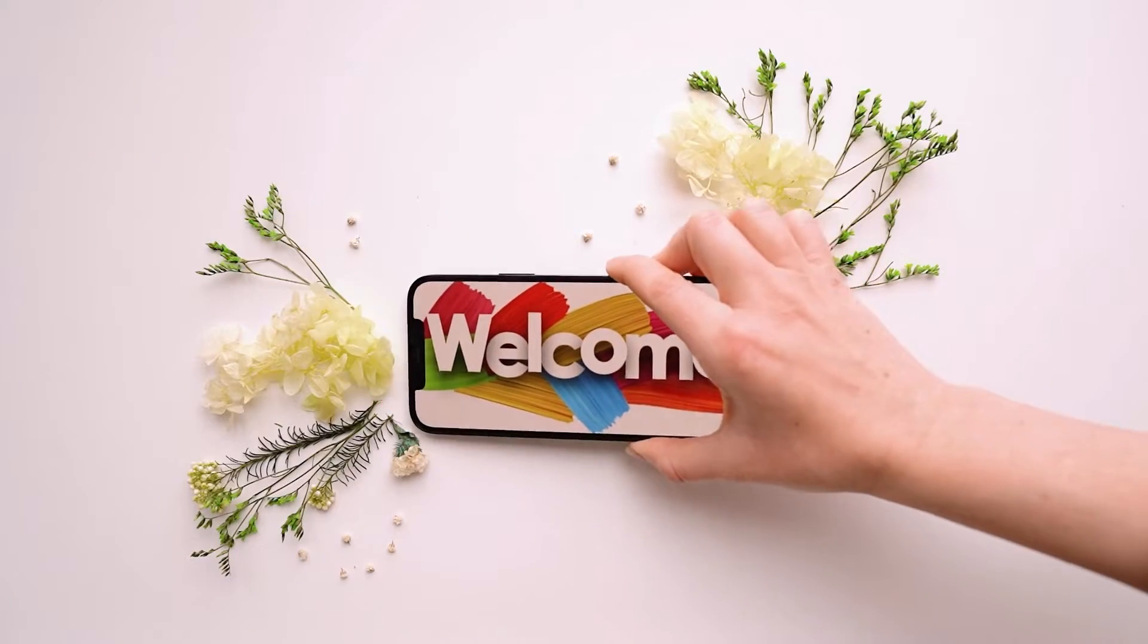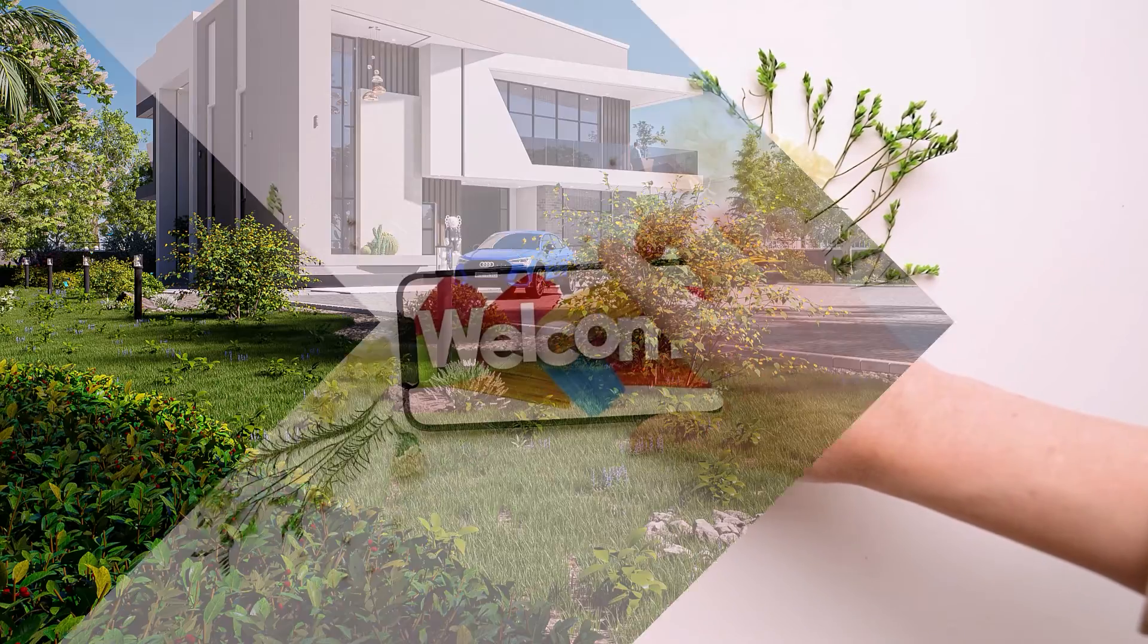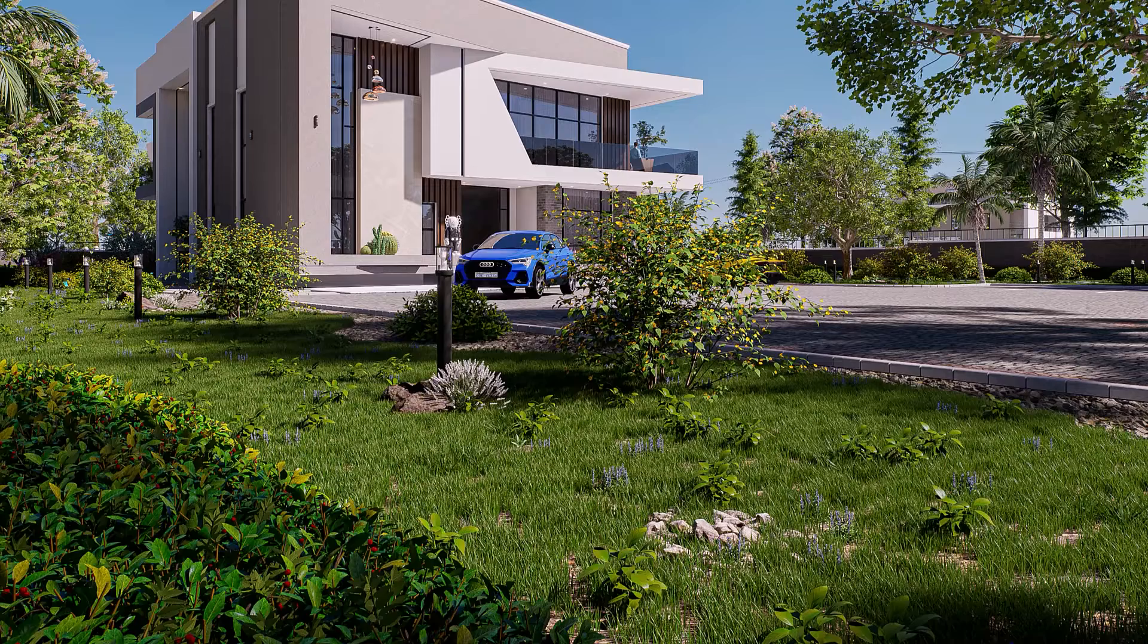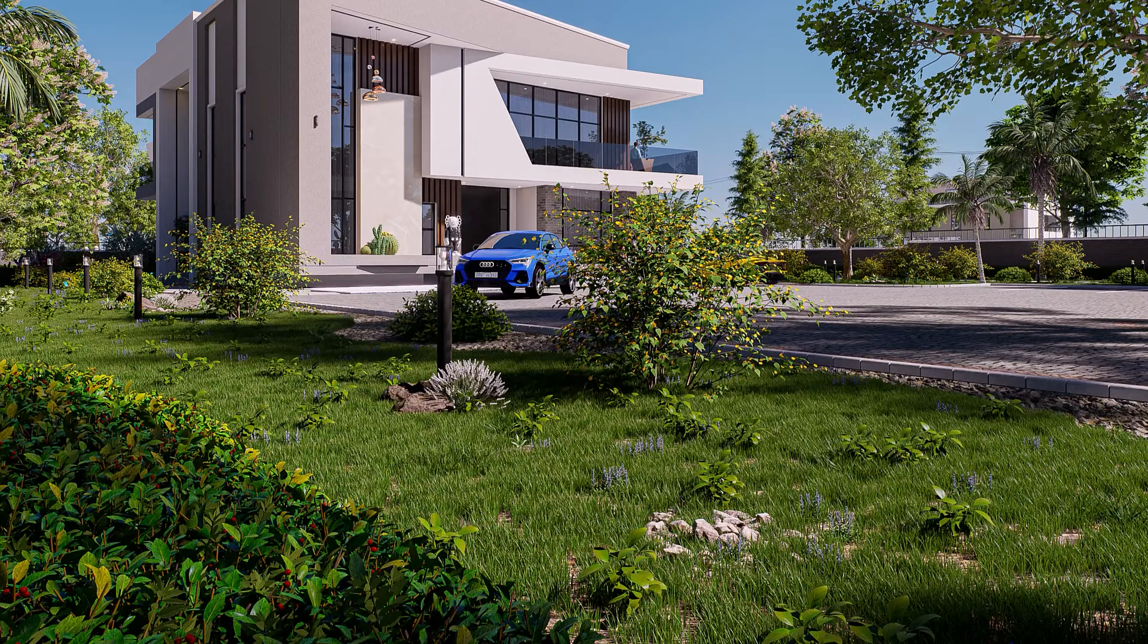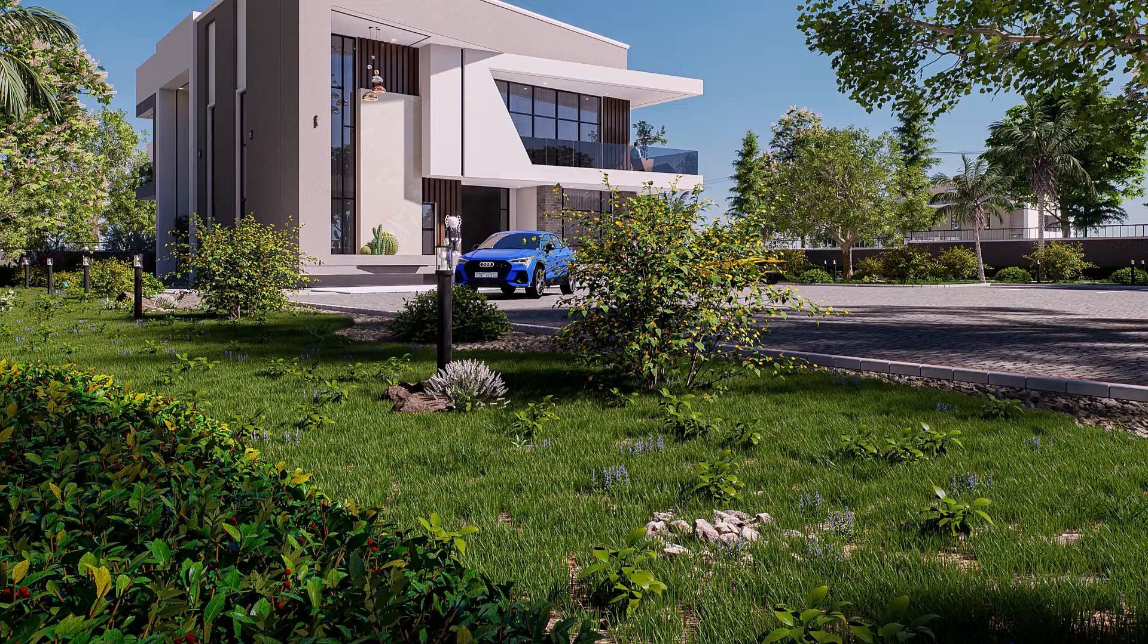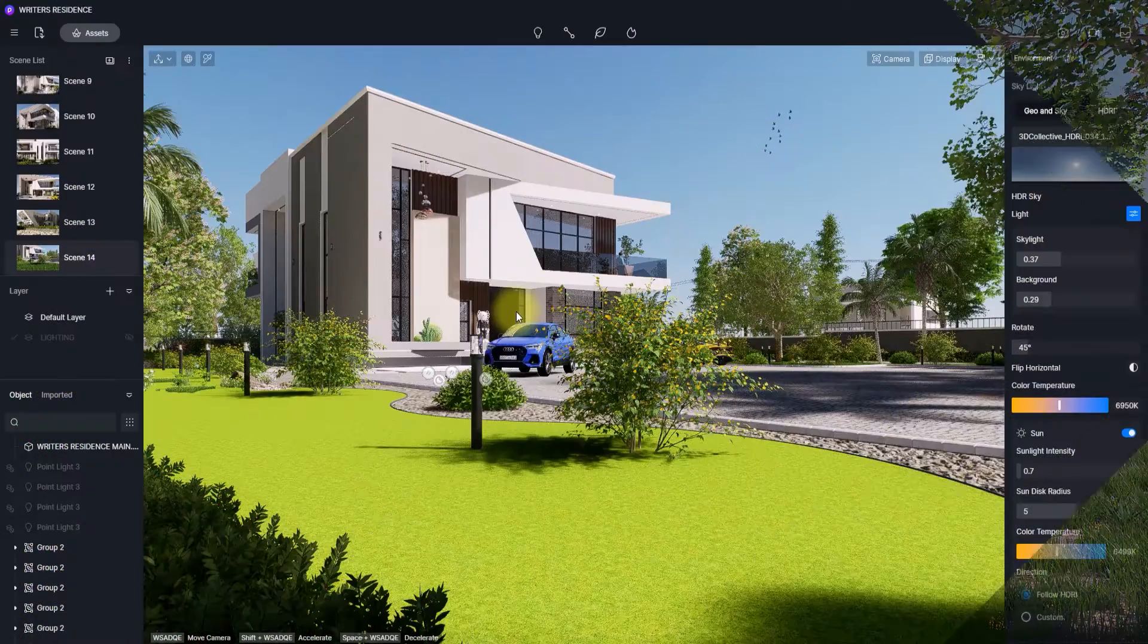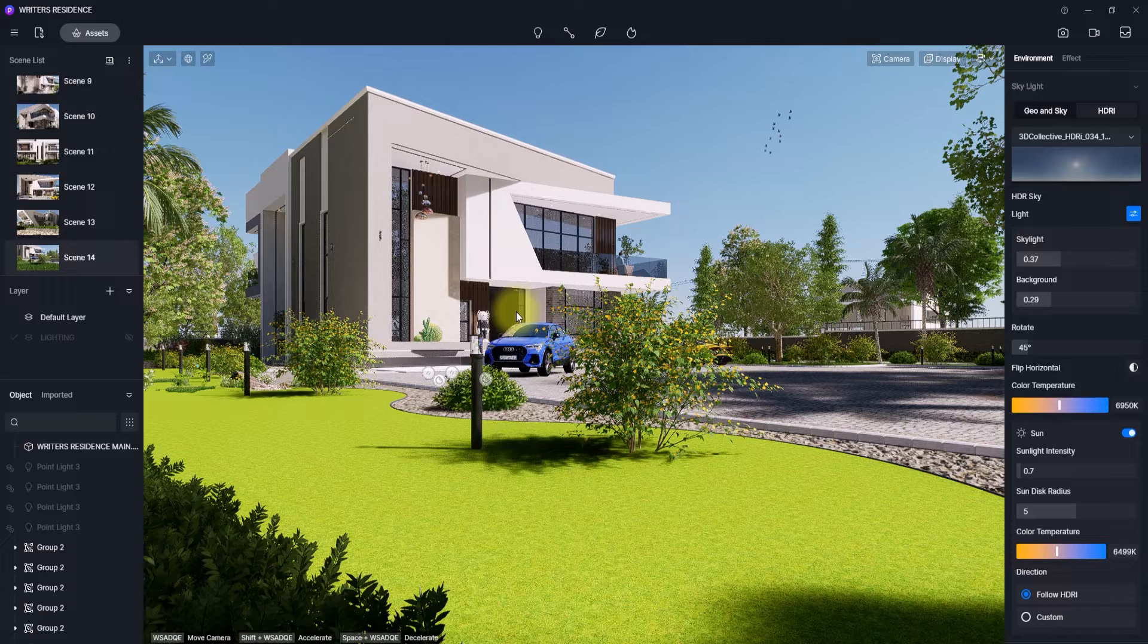Good day everyone and welcome back to the channel. Today is finally the day I'm going to show you guys how to create a very realistic grass in D5 Render. So if you've been having problems with creating realistic grasses while rendering in D5 Render, today I'm going to show you how to create a photorealistic grass.